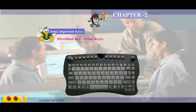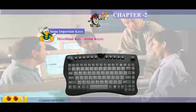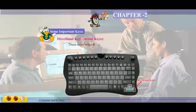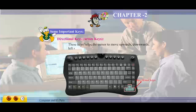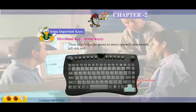Directional keys / Arrow keys: these keys help the cursor to move upwards, downwards, left side, and right side.